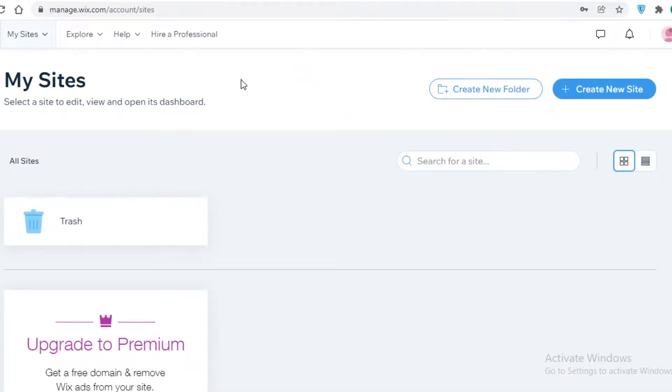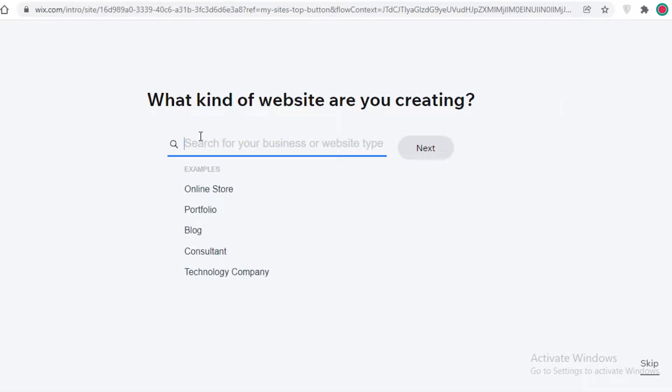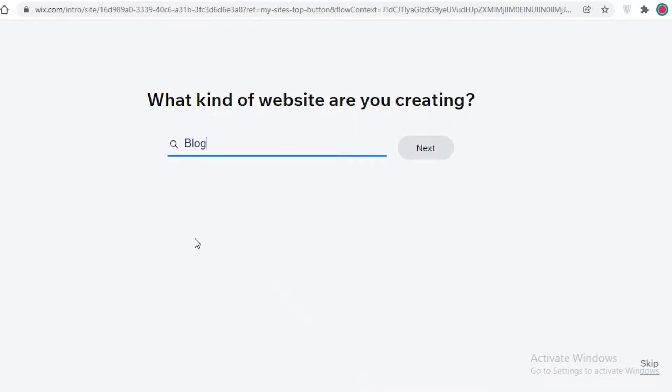After signing up, this is going to be your basic dashboard. To get started creating your own blog, click on 'Create New Site.' Don't worry — you're not creating a direct website; you're creating a blog, and you'll find the classification for that inside the website builder. They'll ask what kind of website you want to create, and you just click on 'Blog.'